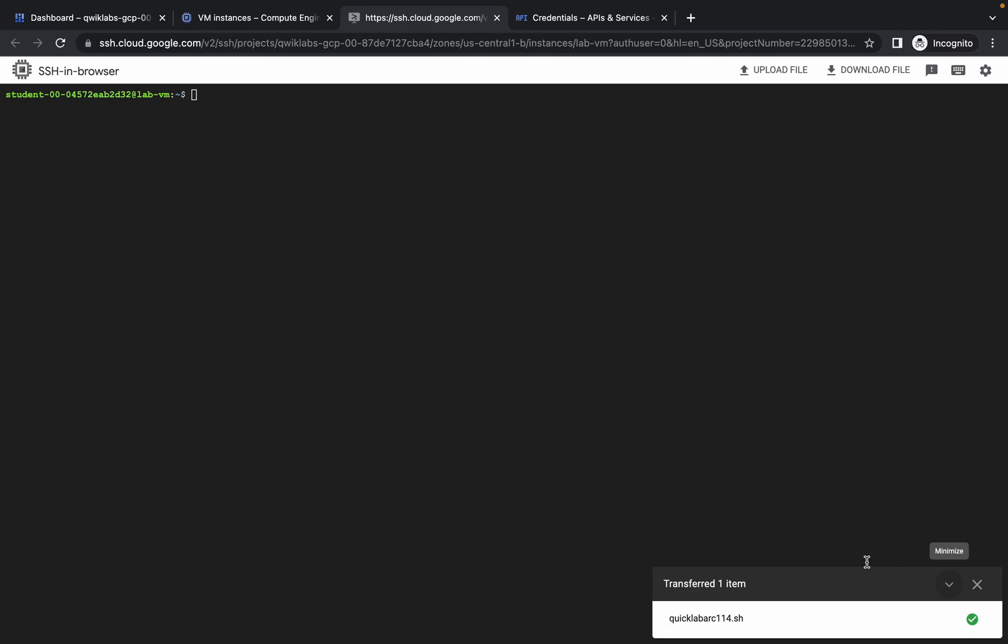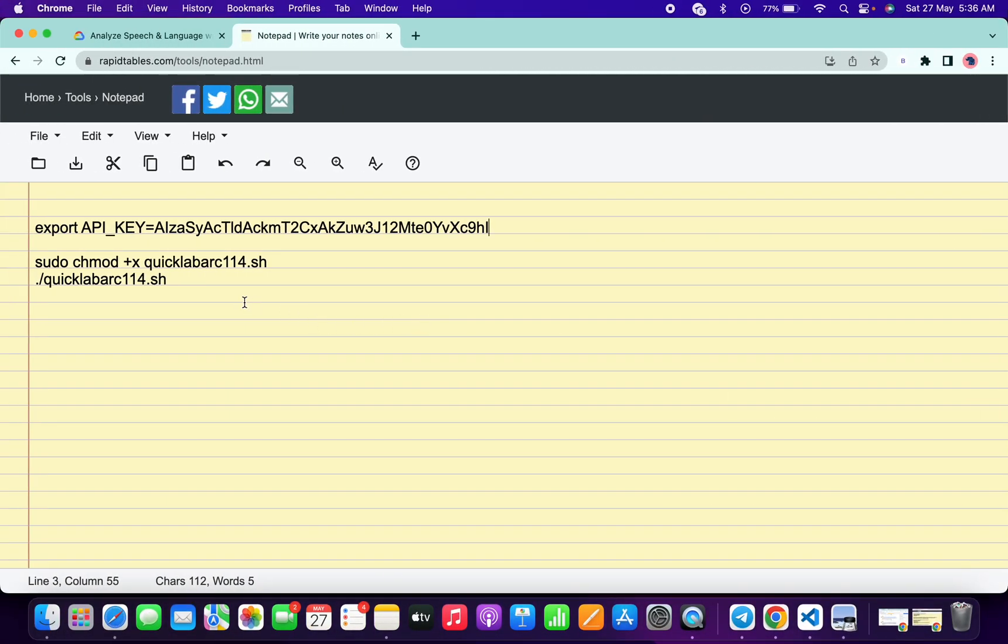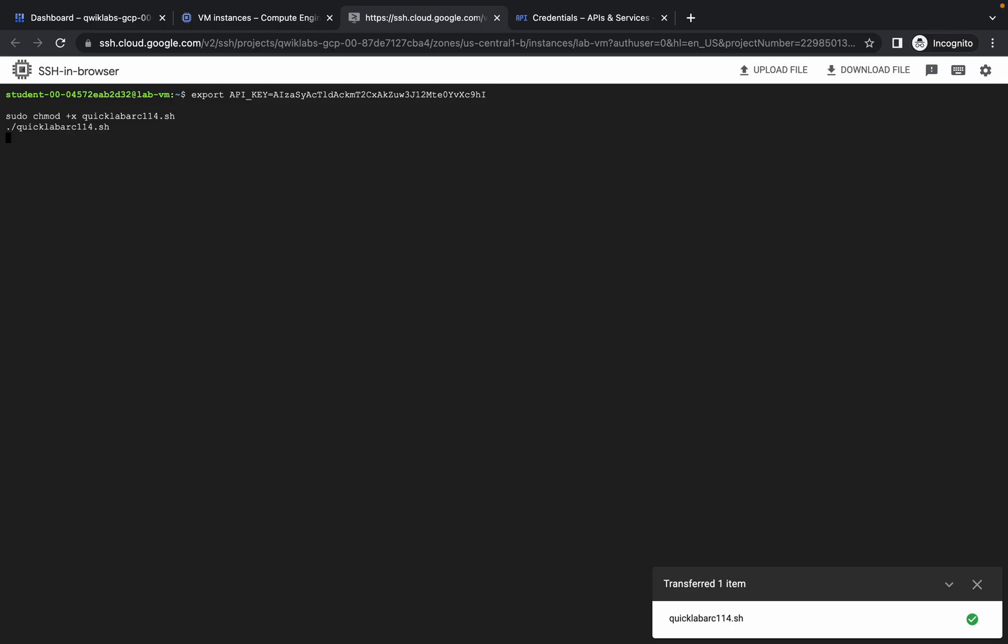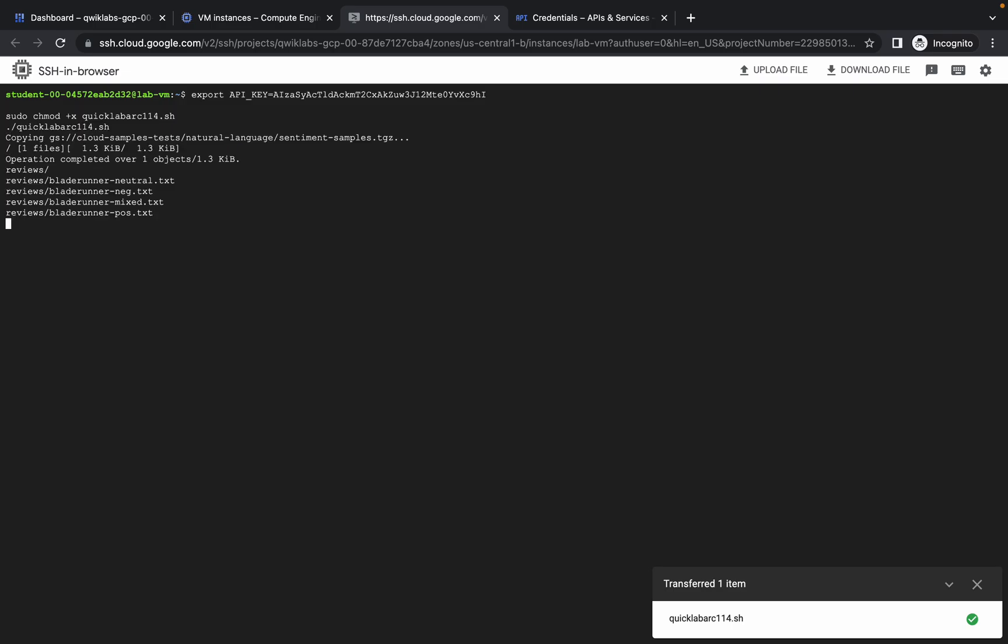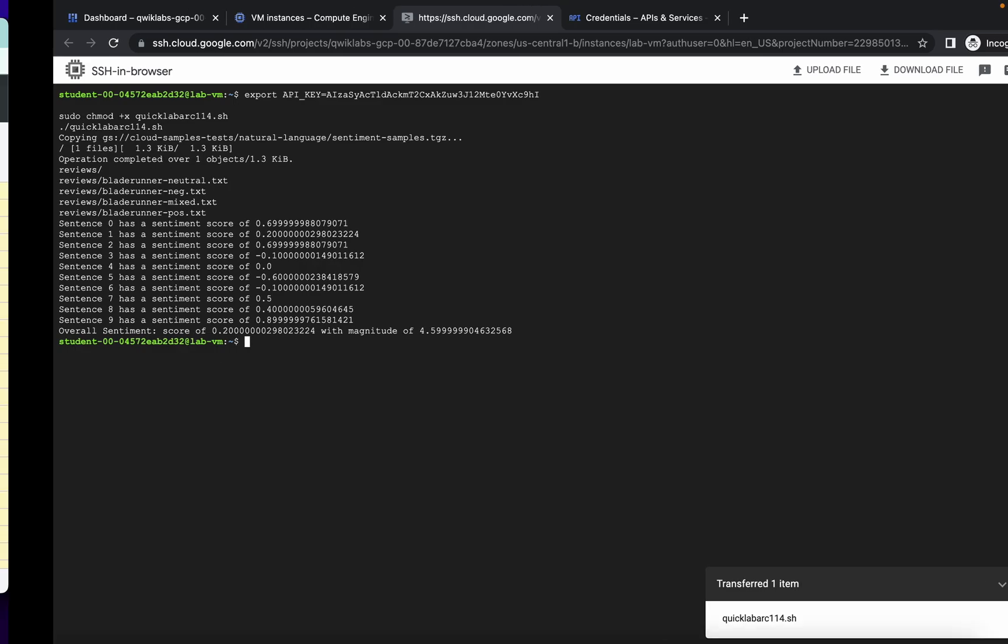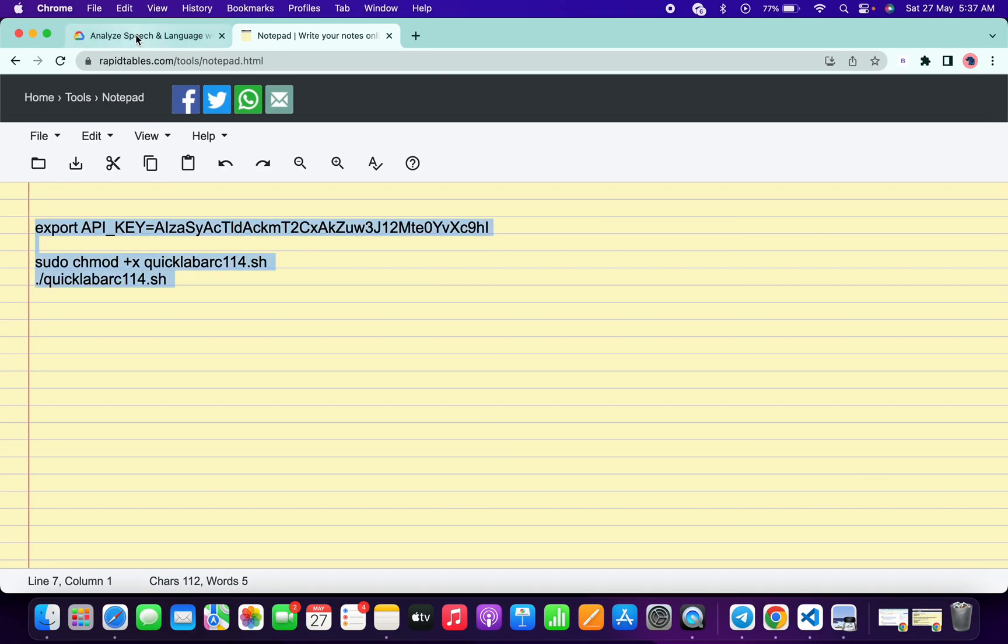Now copy all these three commands, and make sure that you include the full stop as well. Copy all these commands, paste over here, and hit enter. Now just wait, and you are done with this lab. Now go back to the lab instructions.